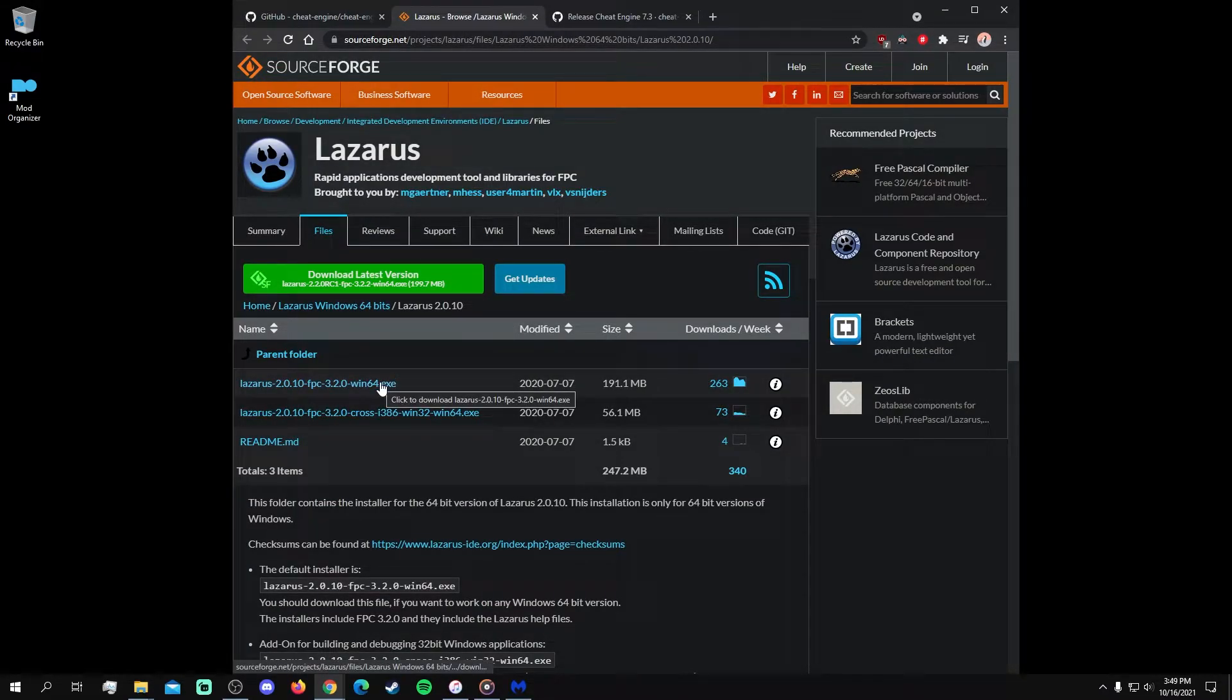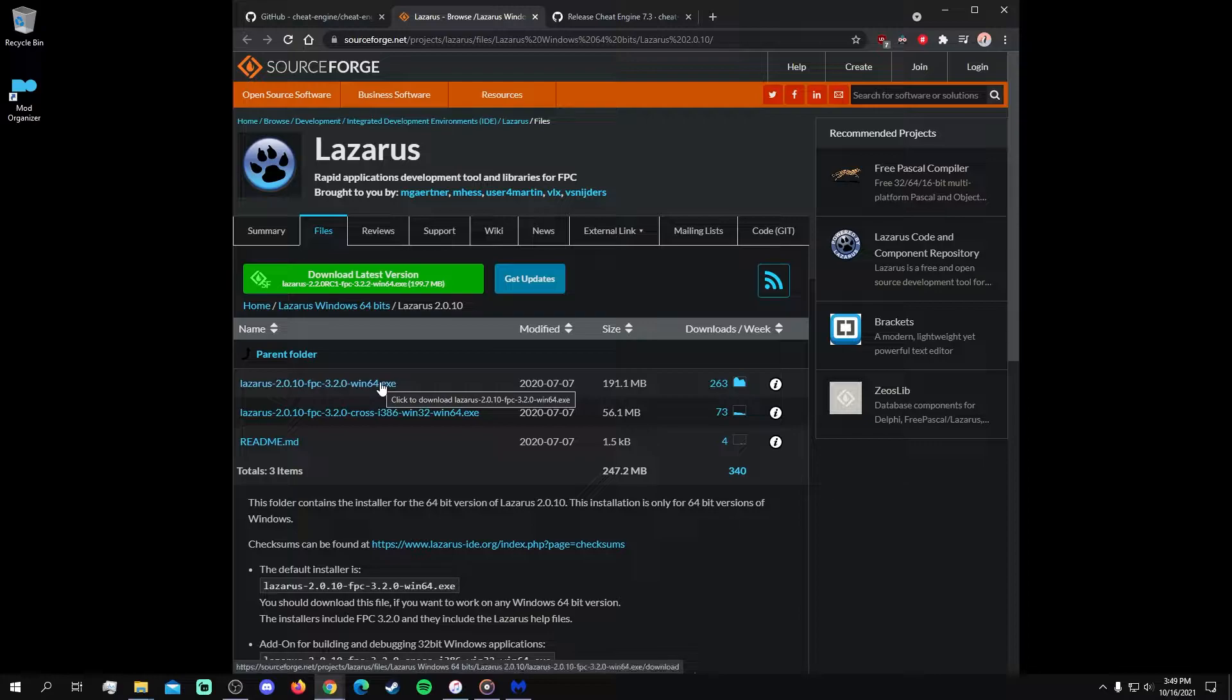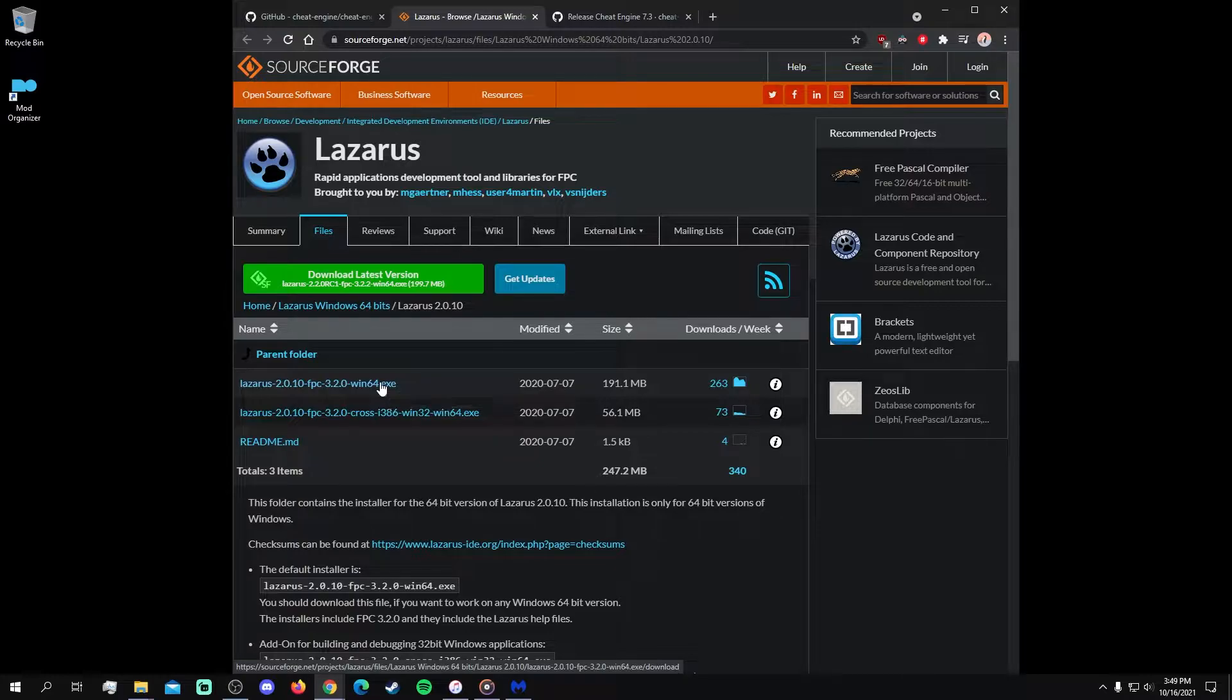As a side note, there are additional versions of Lazarus for other operating systems that can be found in the files tab above.